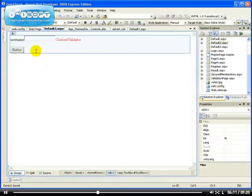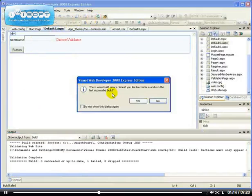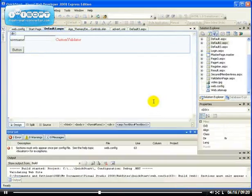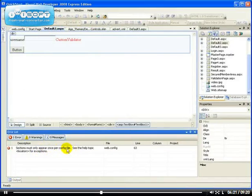So if we should view this page now, let's see why do we have an error. Section must only appear once per config file. See the app topic. Okay.